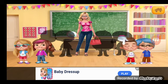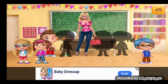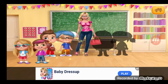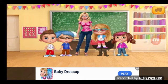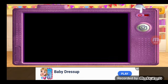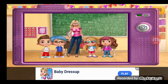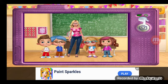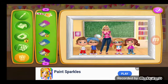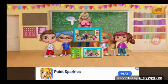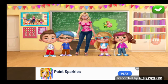Everybody, take your spot. Say cheese! And now let's hang the photo. Perfect.